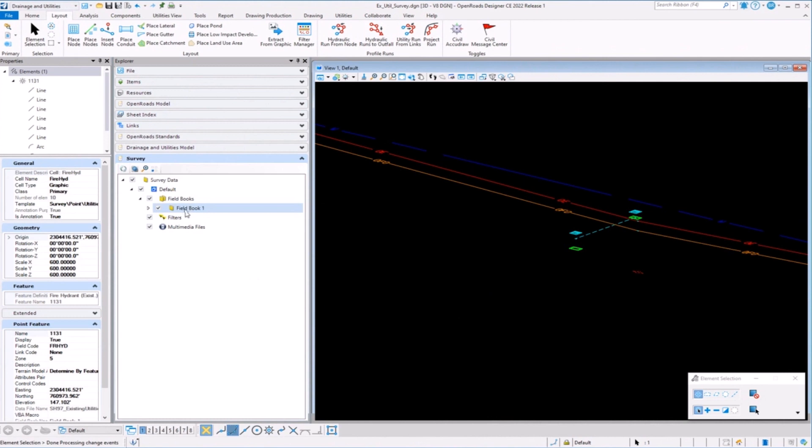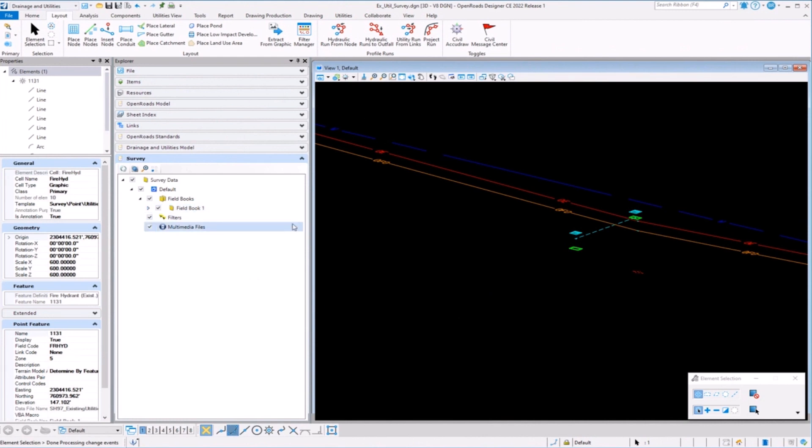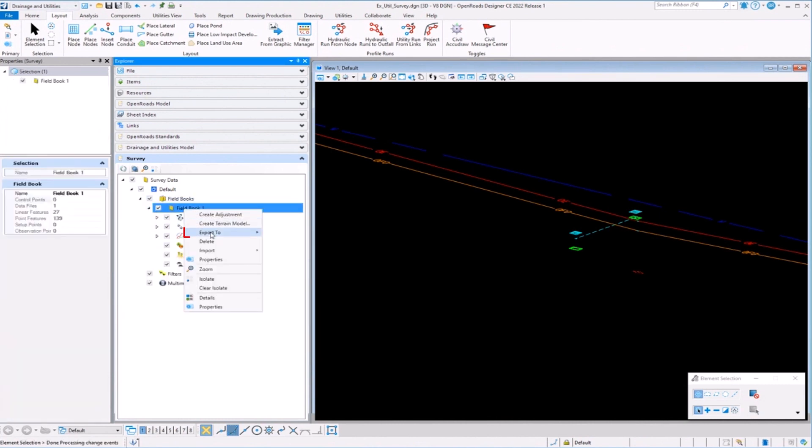One of the things that you may want to do as well is instead of working - you're going to go into a brand new DGN and reference in your survey - instead of working with the actual surveyor's file, in this case, you might want to, for example, export this to a DGN.